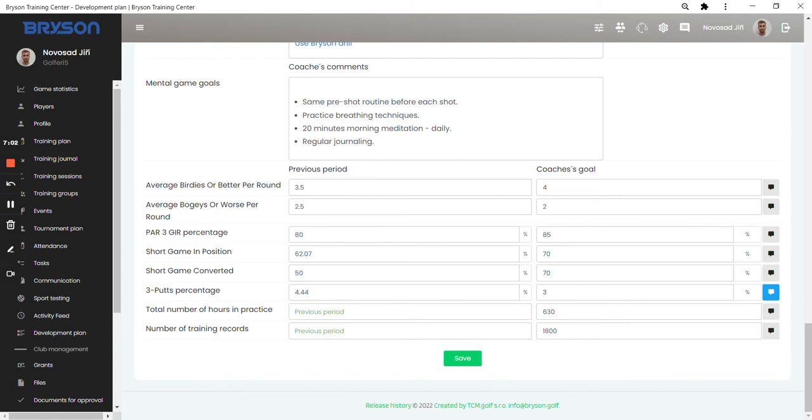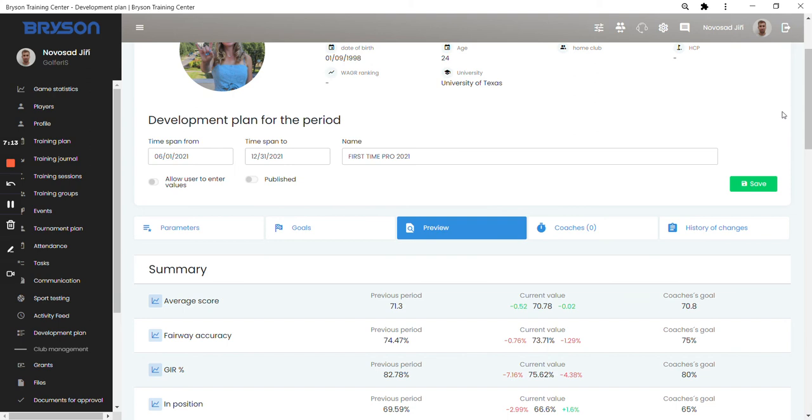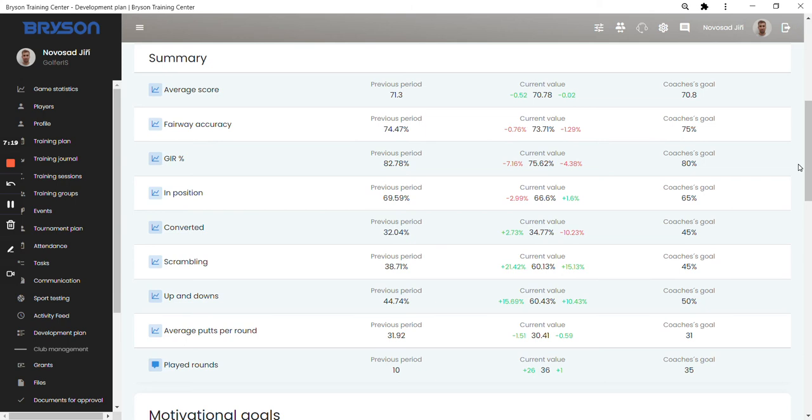And when you save it, you can then go into the preview of the development plan where you can in real time follow how the player is doing, how the player is achieving the goals that they set. And also seeing how the player is doing compared to the past values they had in, let's say, the last season.